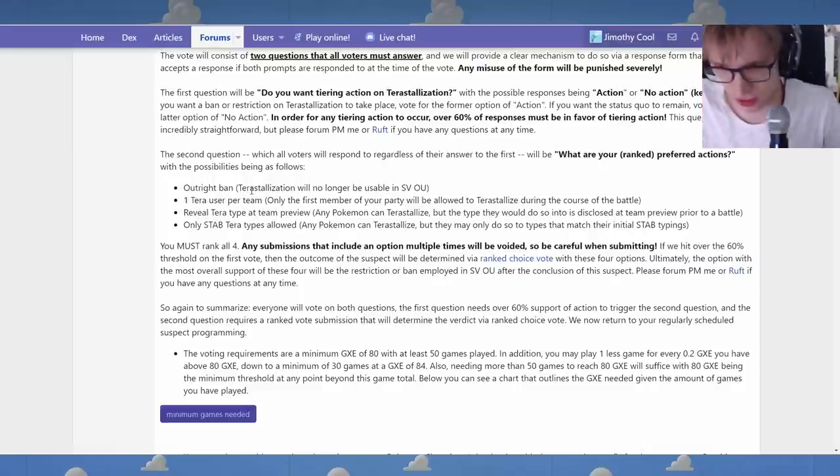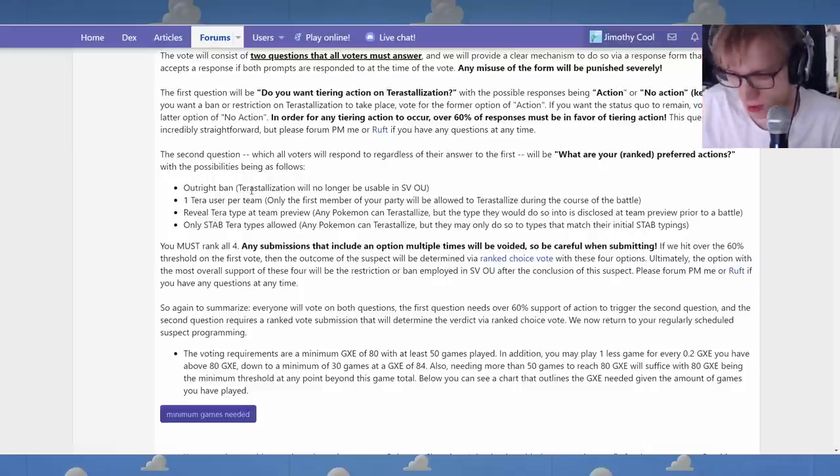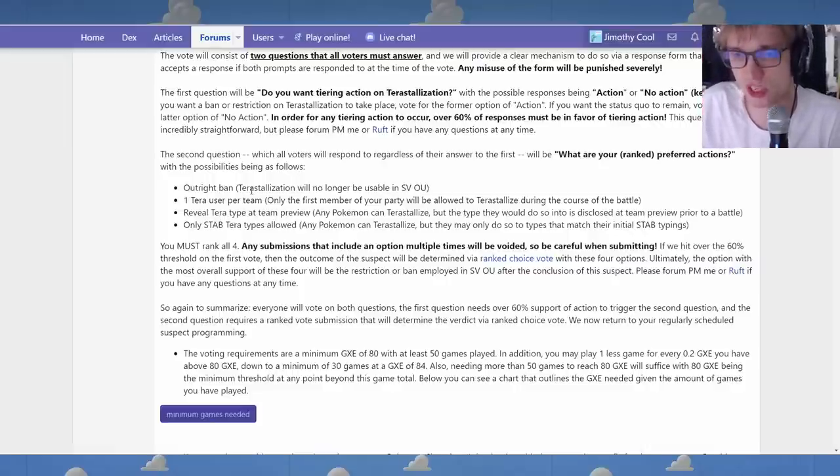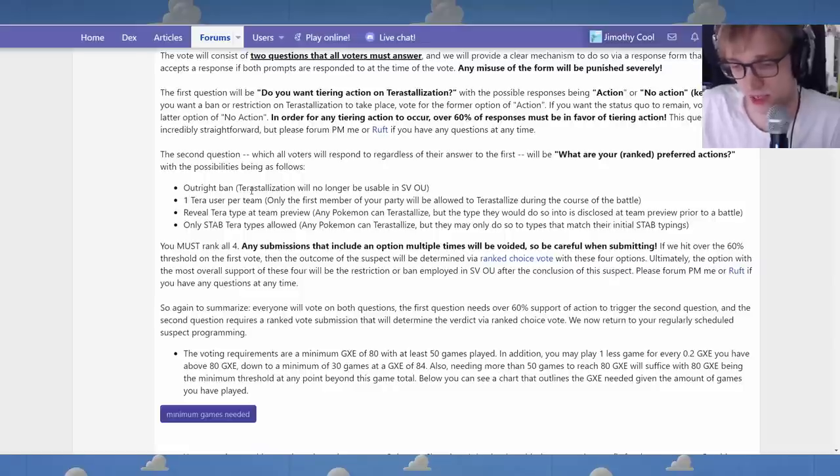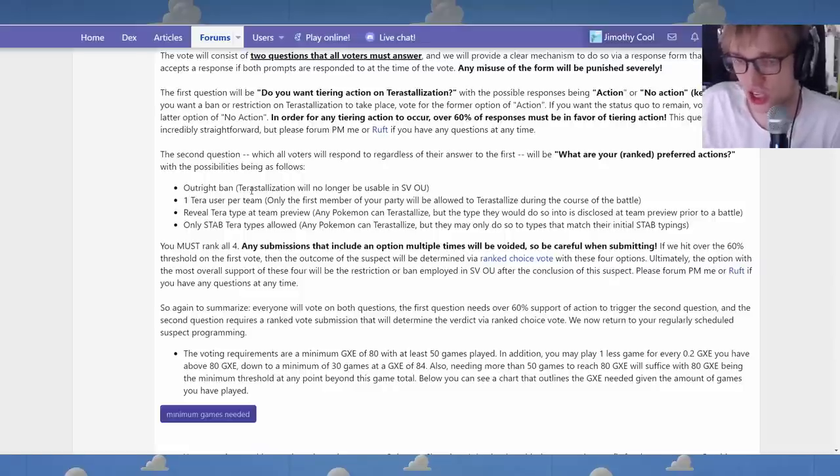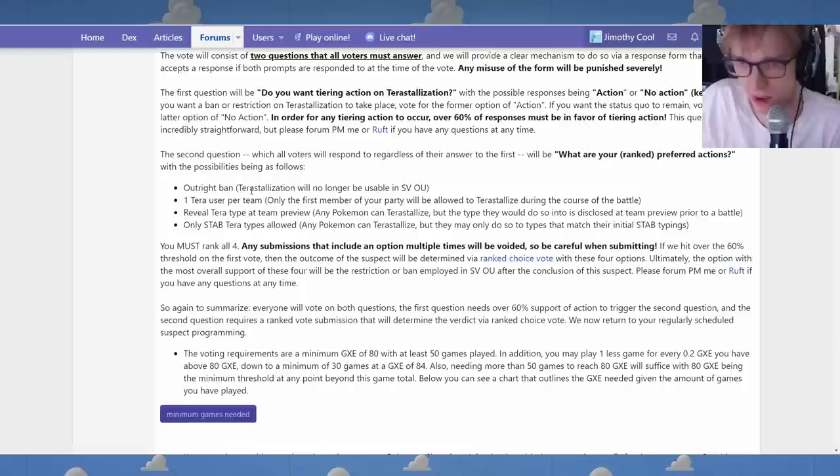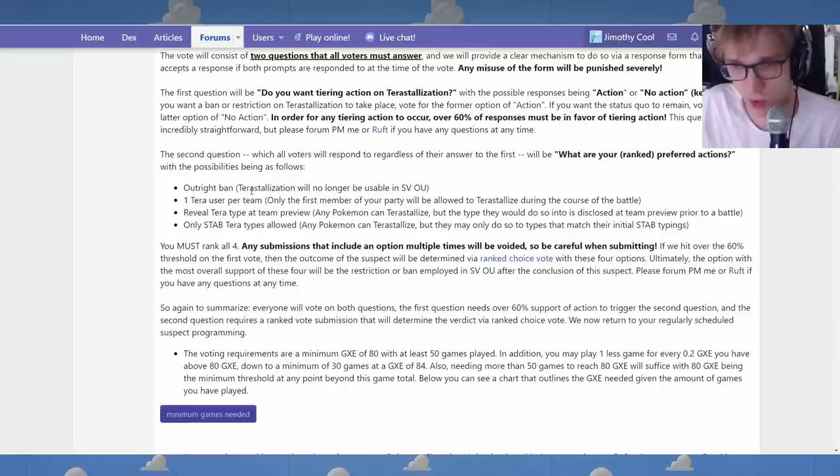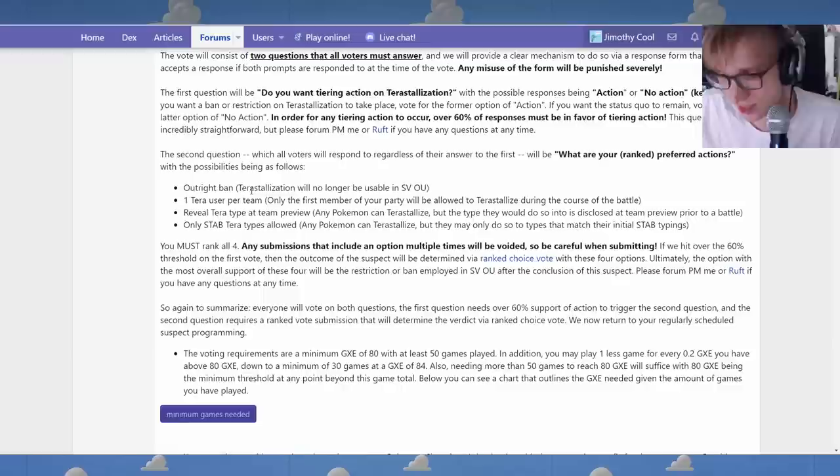I think that, you know, something like Volcarona. It already got boots in Gen 8. It has Quiver Dance. And now, we have to deal with the fact that at any point, it could change into a different type whilst keeping Bug Fire STAB. I think that that's a lot to ask. It's kind of crazy.